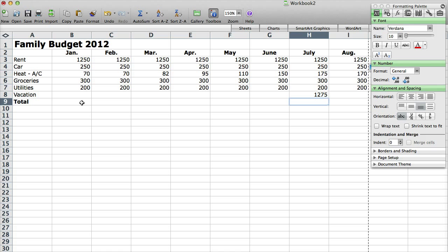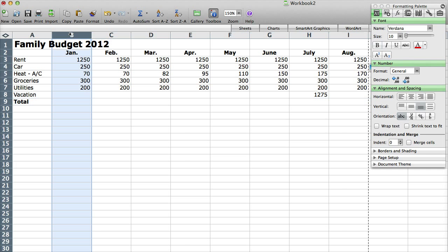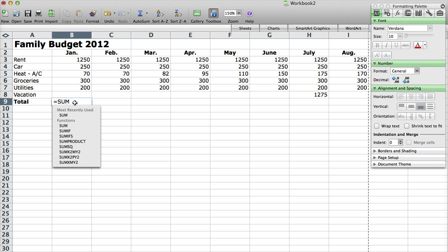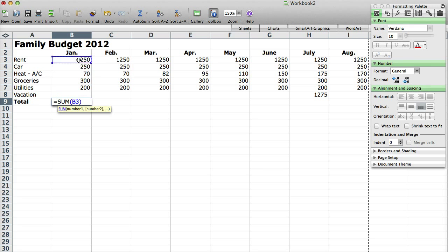What I want to do though is I want to add up all the columns. So what I'm going to do is I'm going to click on the cell here. It says total. It's B9, which is 9 is the row, B is the column. So I'm going to click in here and I'm going to type equals sum, open parentheses, close parentheses. And then what you want to do is click back inside the parentheses and then click and drag all the different cells.